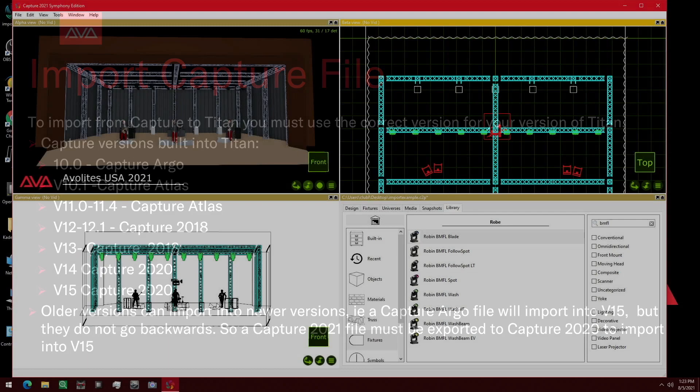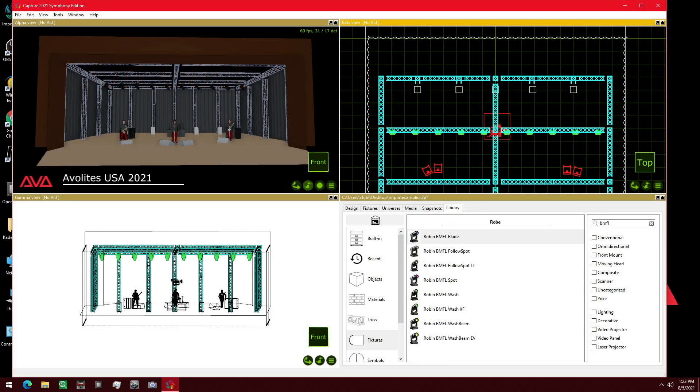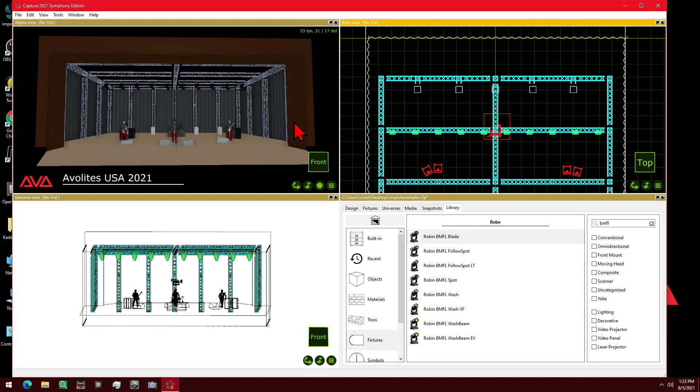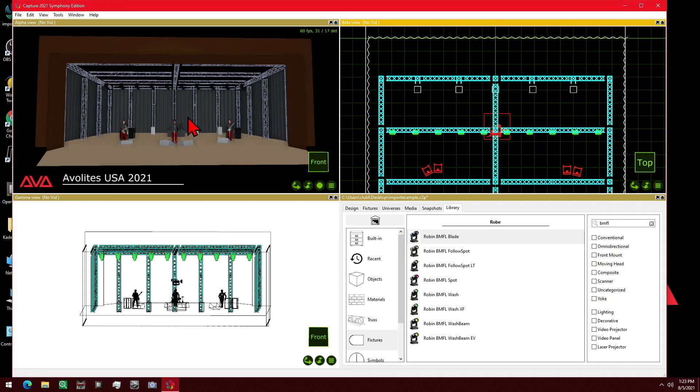So let's take a look at that. Here we go on Capture 2021. This is a show file with just some band, some truss, some stage, as well as 10 fixtures. So to be able to use this in Titan version 15, we'll have to export it to version 2020.